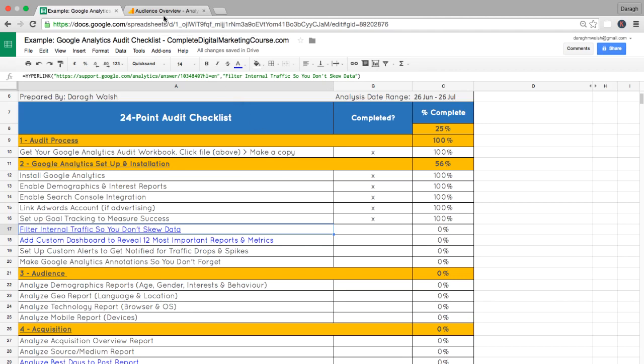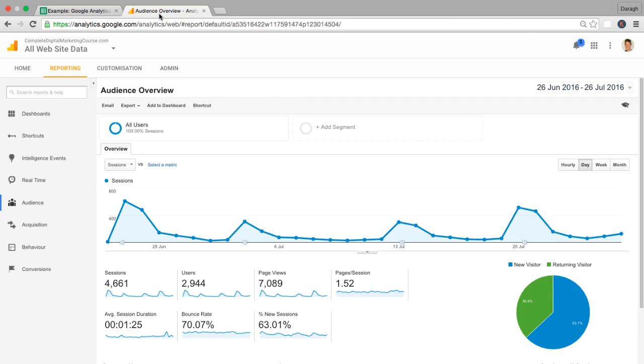What I mean by internal traffic here is you don't want your visits to your own website to appear in your Google Analytics reports because you're going to be coming into your website to make changes, to update content, to answer comments. And you might be coming into your site maybe 10, 15, 20 times a day.